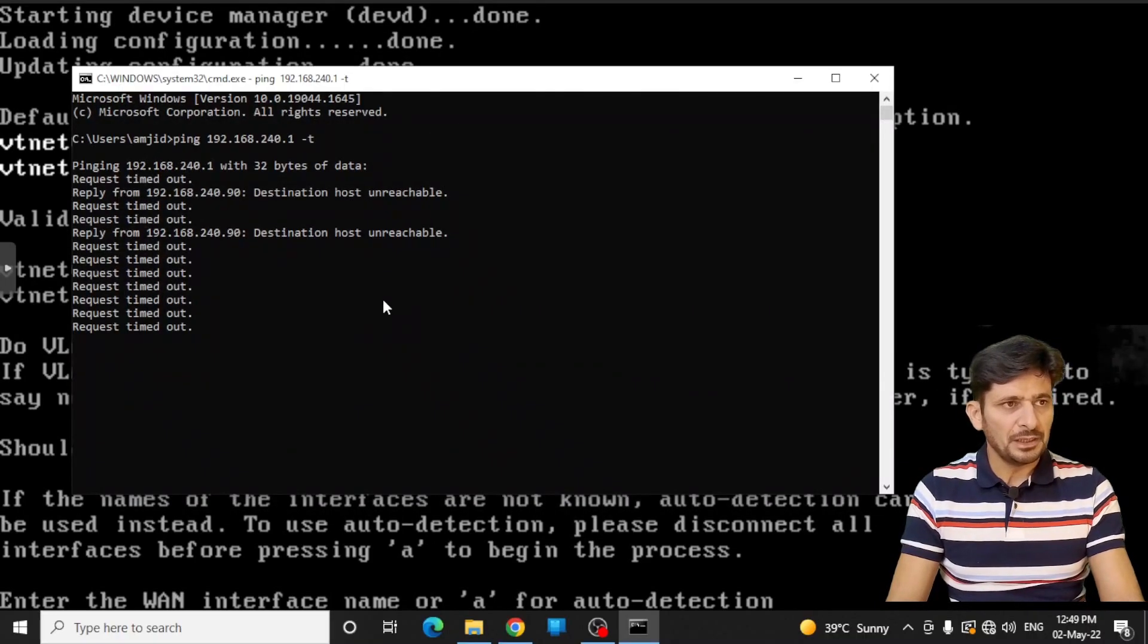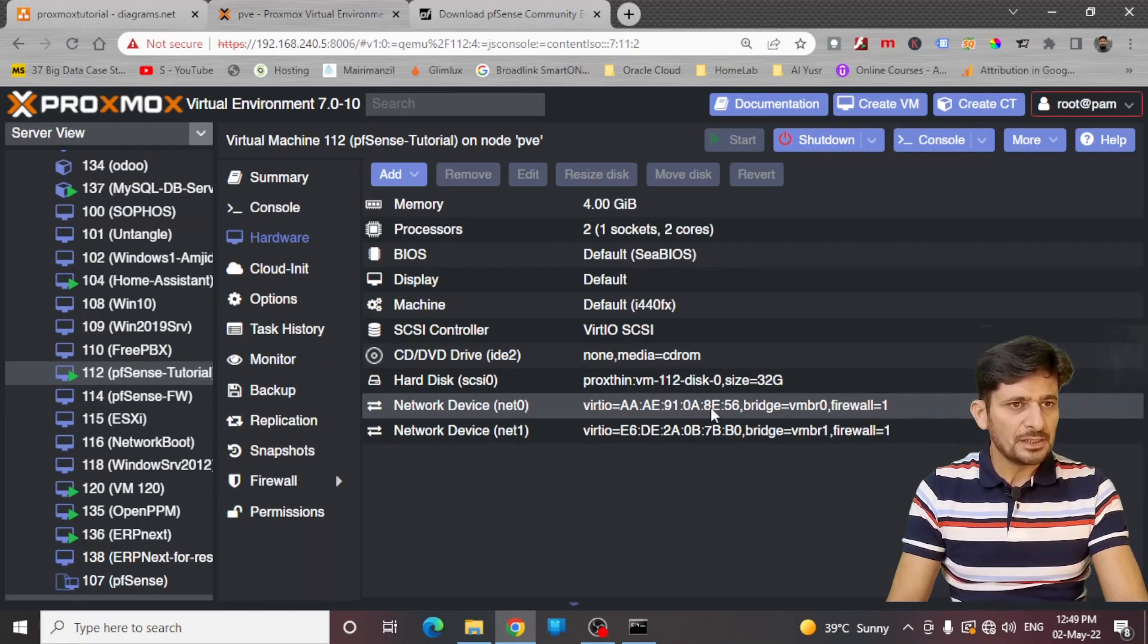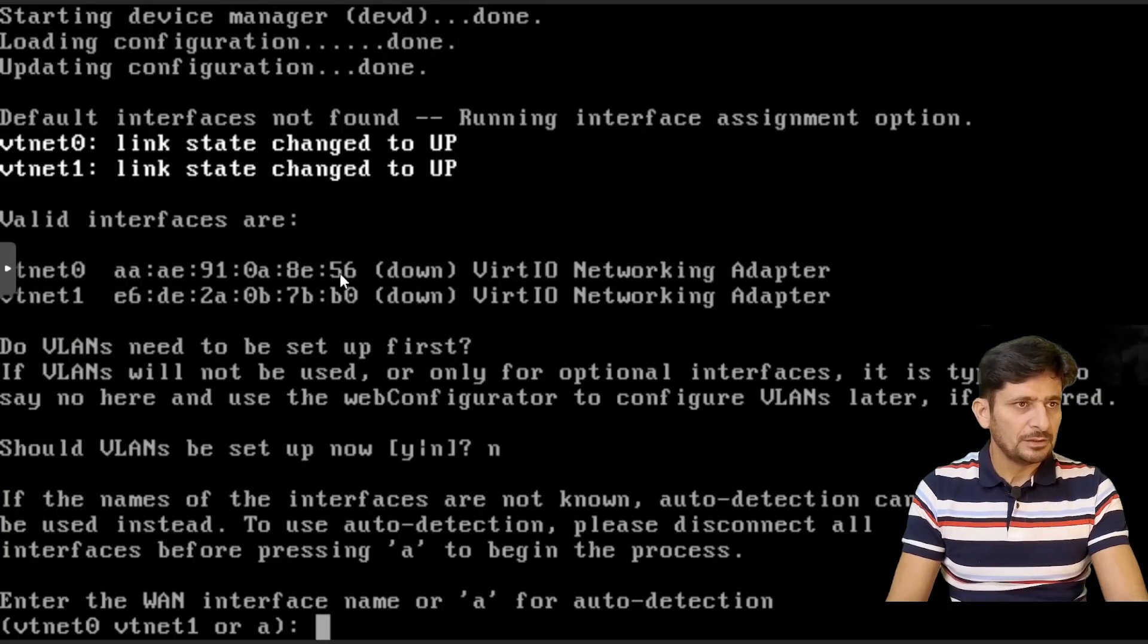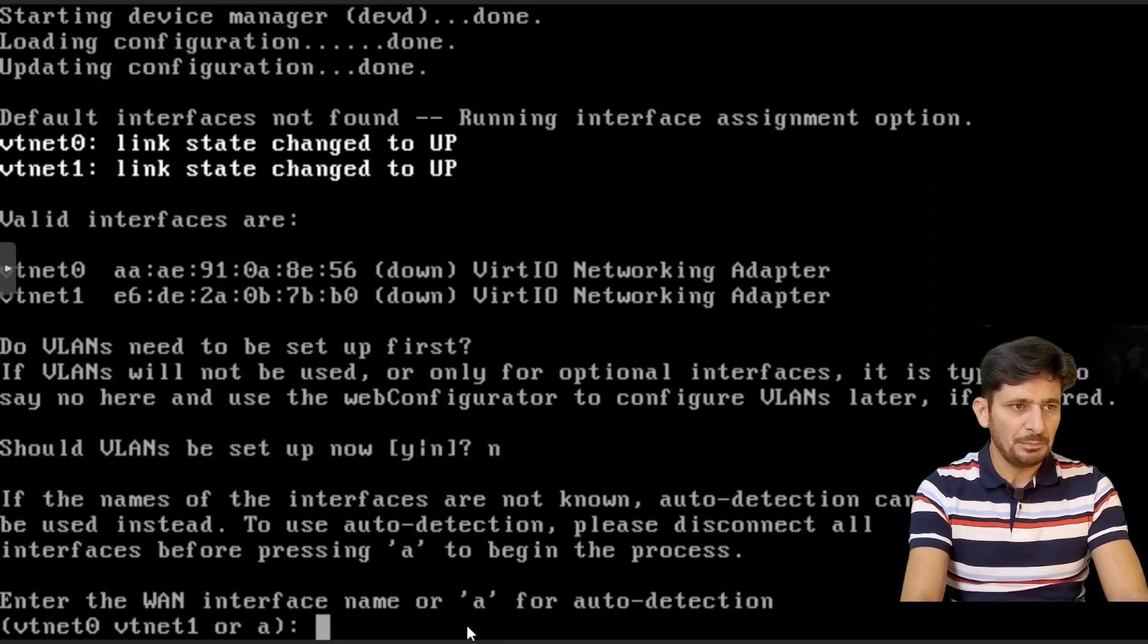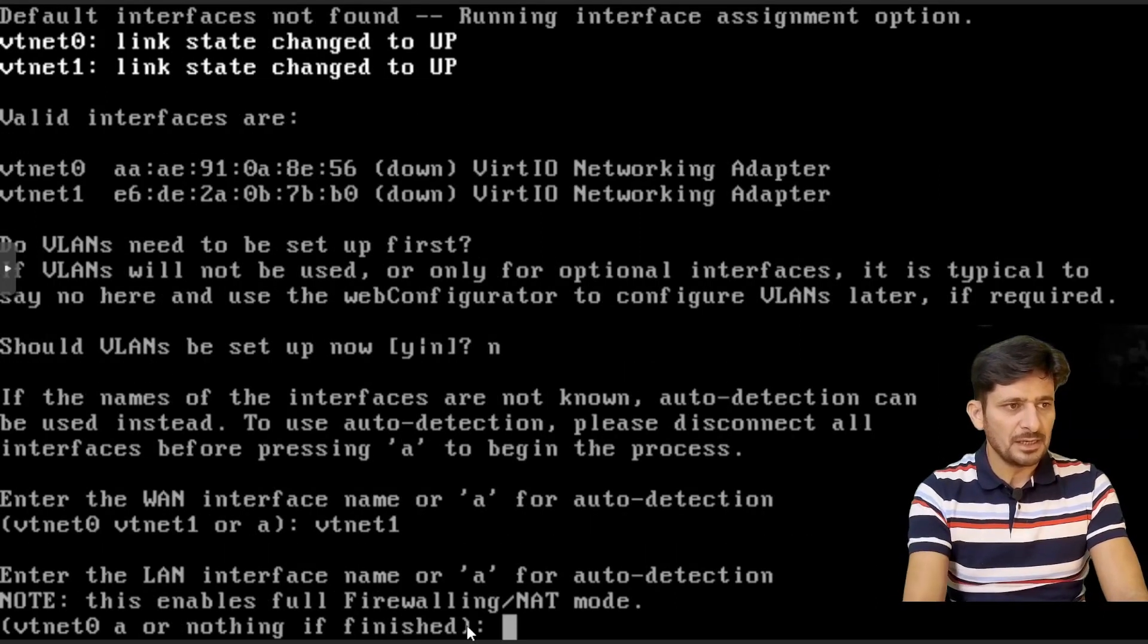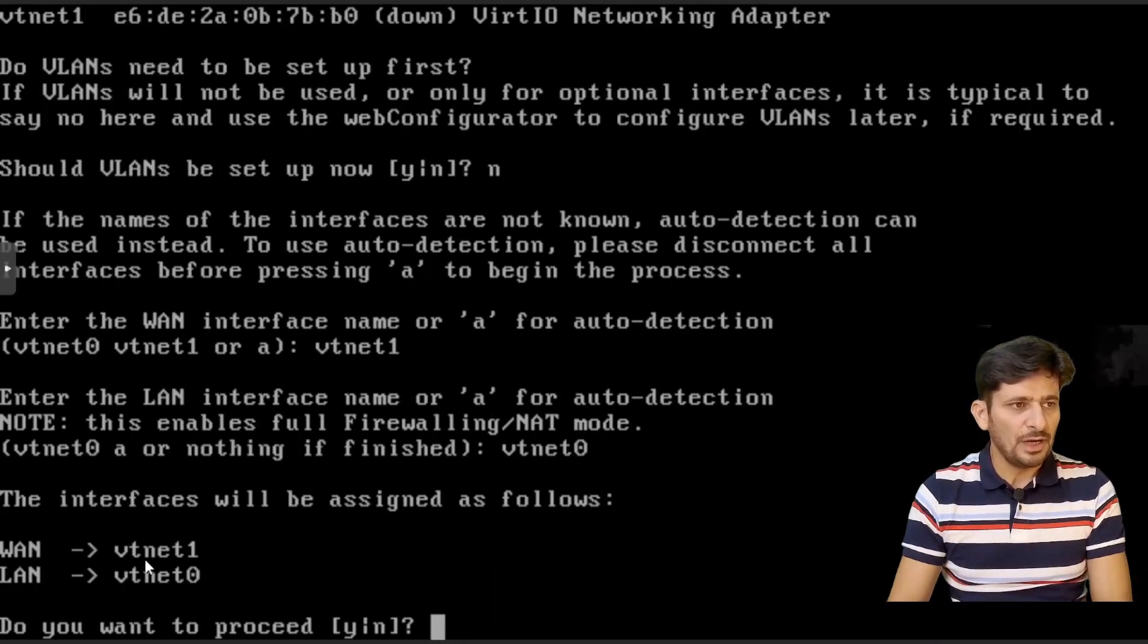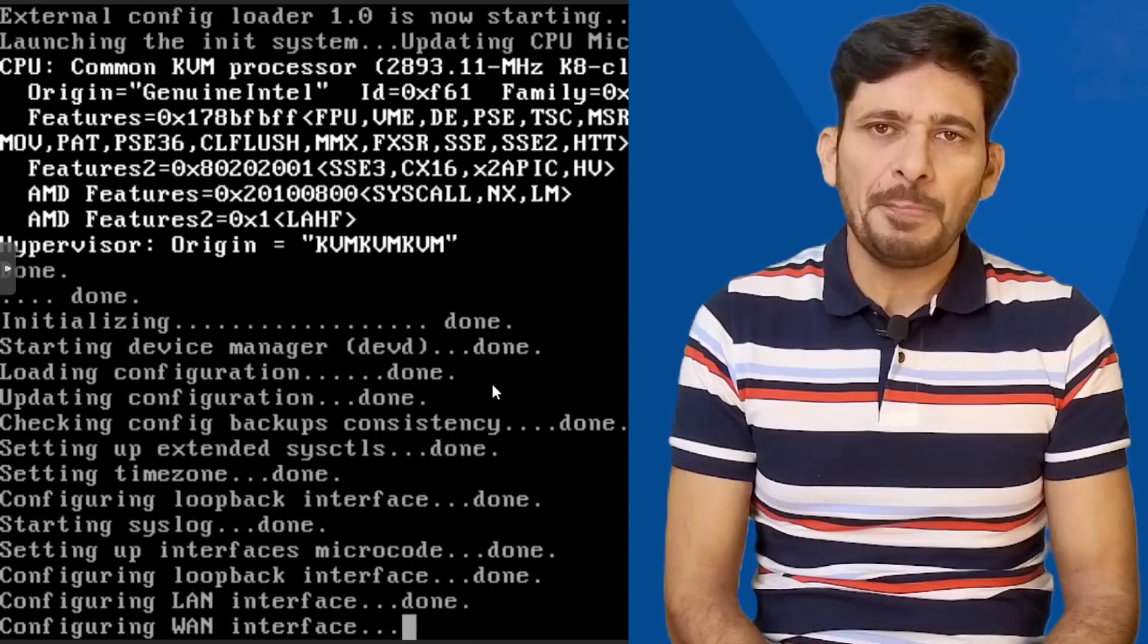I will be again going to the network option here. So you can see 56 is my VMBR 0 for my internal network. This 56 is for my internal network. So it means that VTNET 1 is my external network. So I will be typing here VTNET 1, which is my external network. And what is the LAN interface? So it is VTNET 0. Now, as you can see that WAN is VTNET 1 and LAN is VTNET 0, which is fine. And I will proceed with this. Yes.